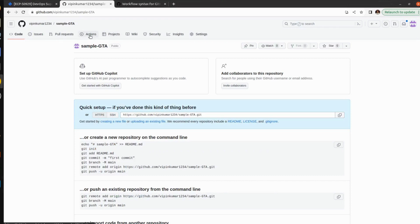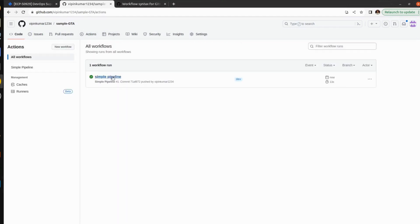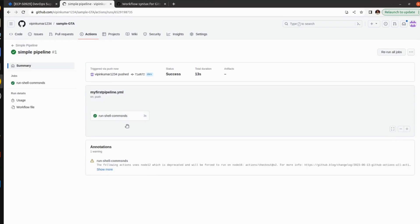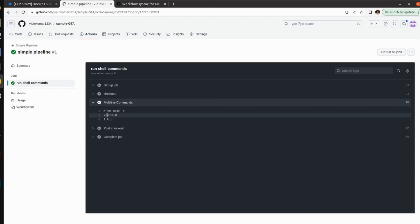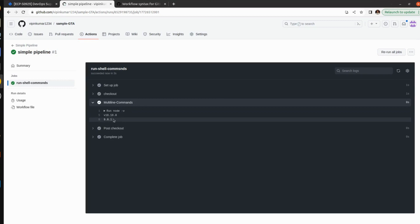Now let's go back to our repository and see what is happening there. Click on Actions, and you can see our pipeline is running and it succeeded. It's showing a warning about Node 12, but that is not an issue — you can use anything, you can use Alpine as well. We defined a multiline command and it's checking the Node version, which is 18.18.0, and we are also checking the npm version, which is 9.8.1.